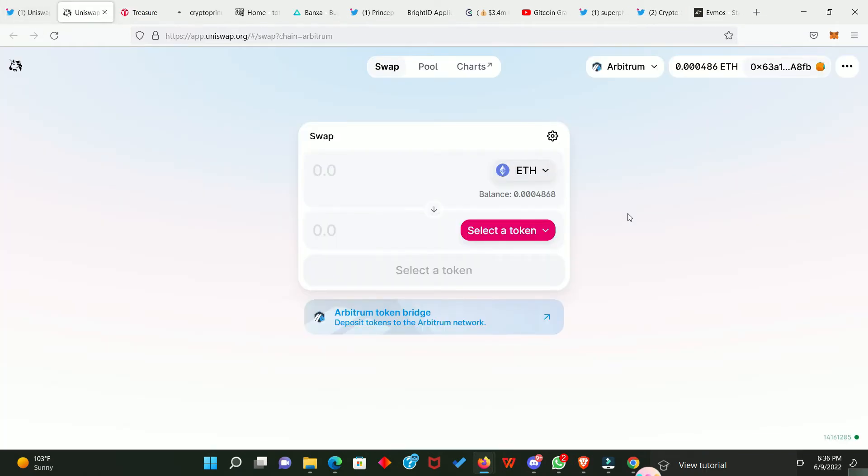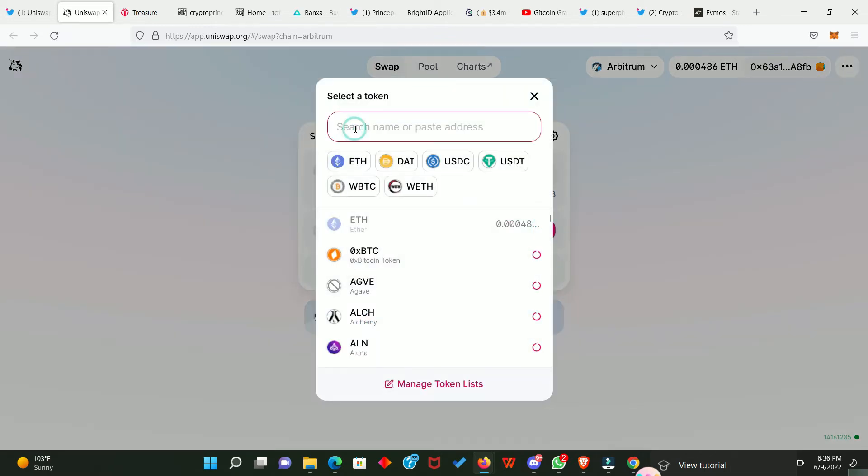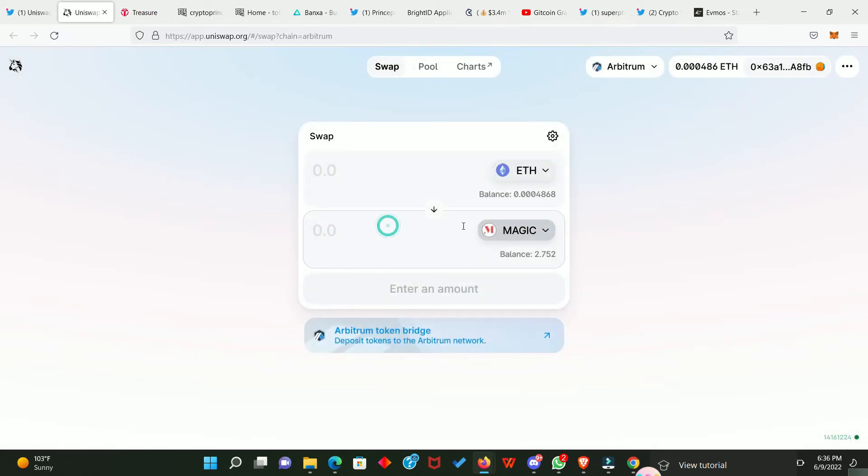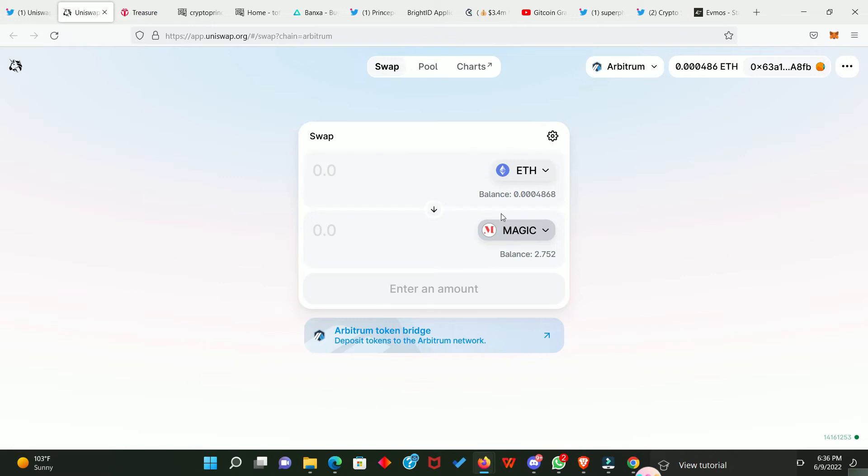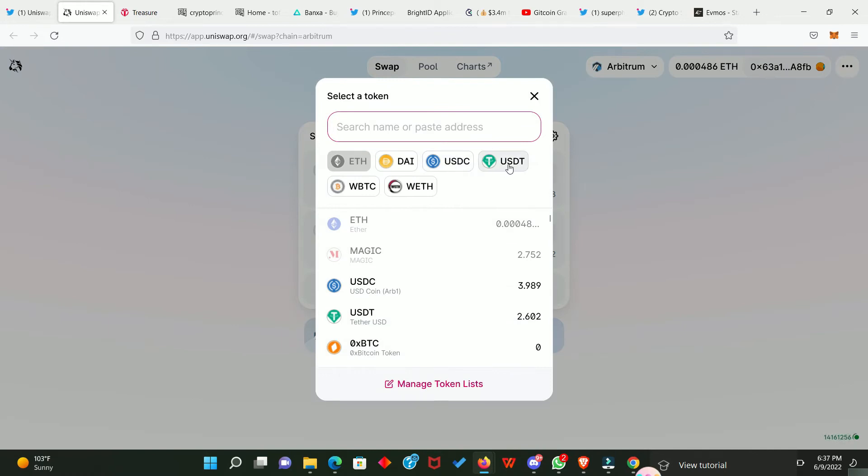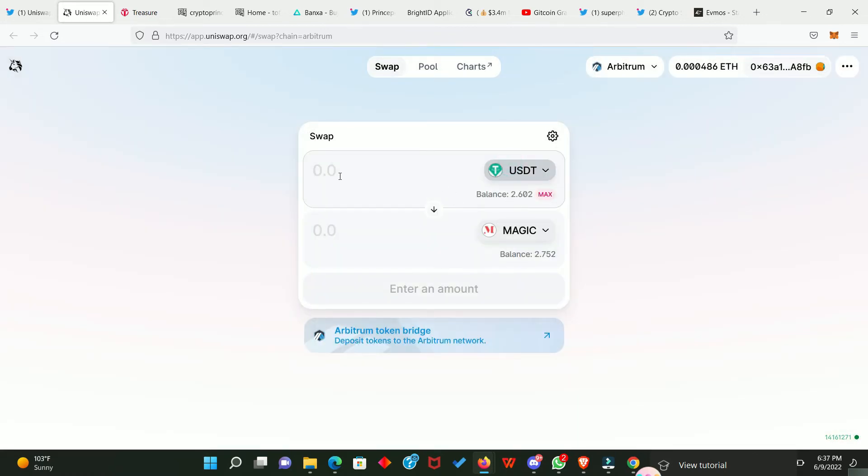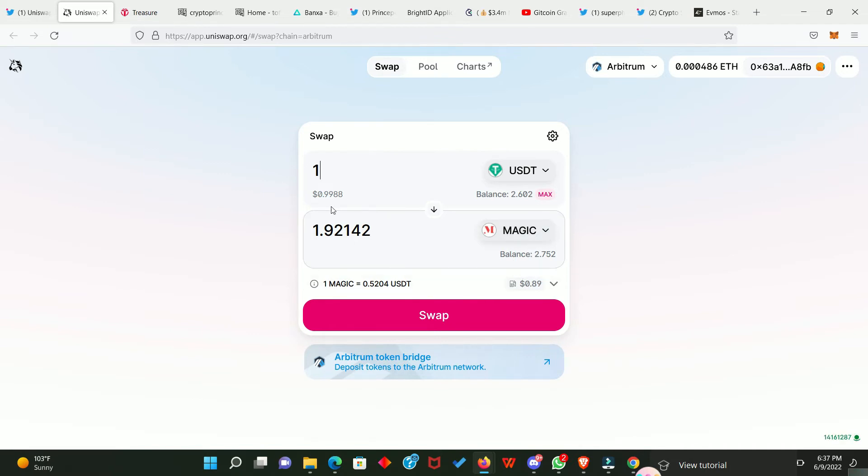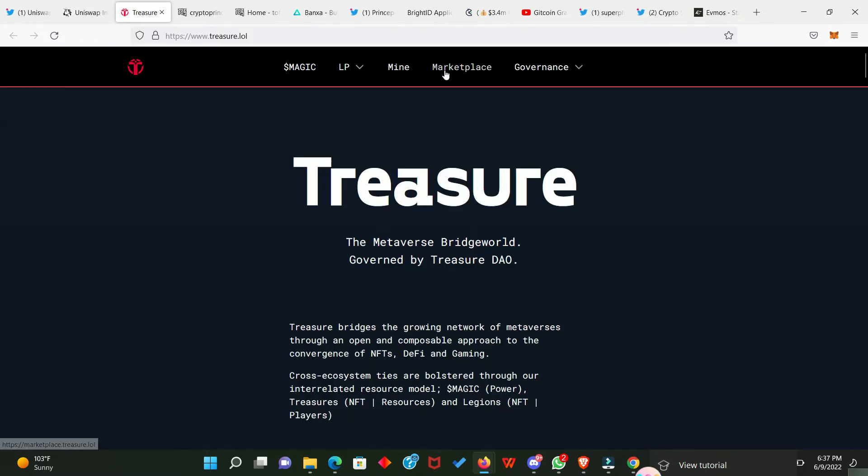So, now we are in the Uniswap DEX and we need to search for MAGIC token. So, we click here and we type MAGIC. So, this is the MAGIC token. You just click on it. So, you can see that I have 2.75 MAGIC token right here. You need to purchase some MAGIC token. If you don't want to purchase it with ETH, you can purchase with USDC or USDT. Let's try this. So, for example, let's say I want to purchase for one dollar. One dollar is going to give me 1.92 MAGIC token. So, once you have purchased your MAGIC token, you need to go back to the TREASURE DAO and click on the marketplace.